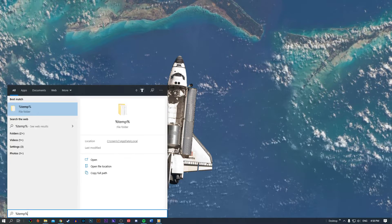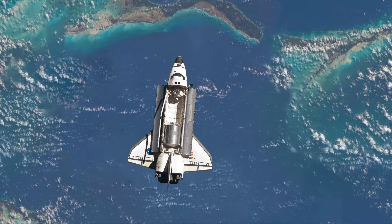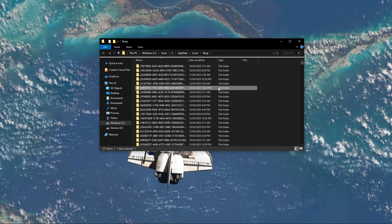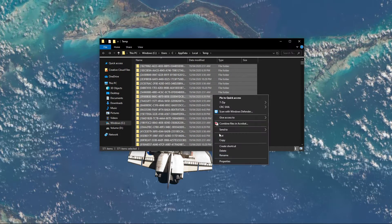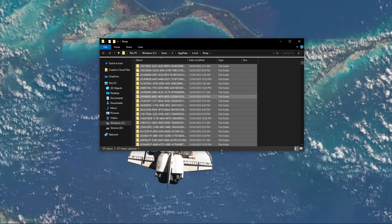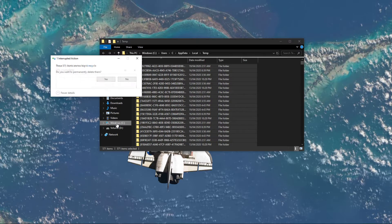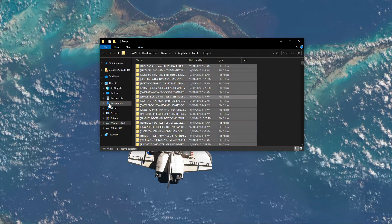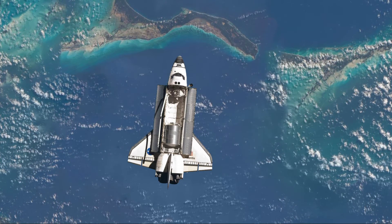Lastly, search for %temp% and hit enter. This folder contains all of your temporary files, which are saved by your programs and should be deleted. You can safely delete everything in this folder — some files might remain, so just leave them there.